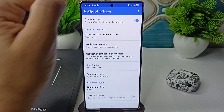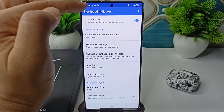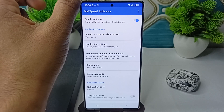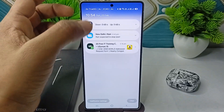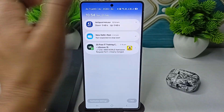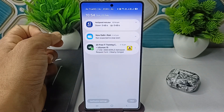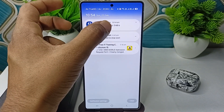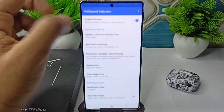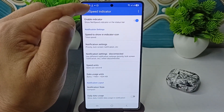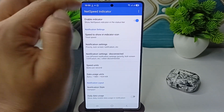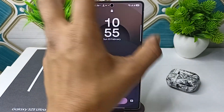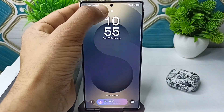Once you allow it, you will see your network speed showing at the top. When you open your notifications, you will see your download and upload speed. You can also customize it by showing your daily usage data or Wi-Fi usage data. On the lock screen, it will also show your network speed at the top.